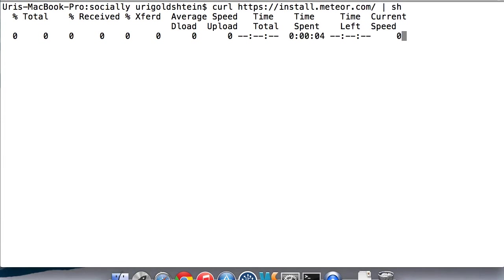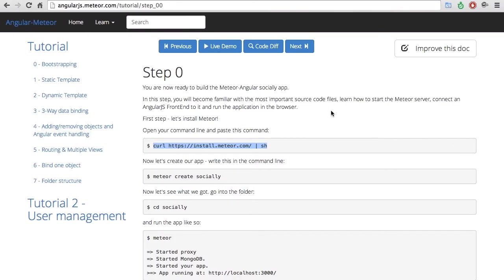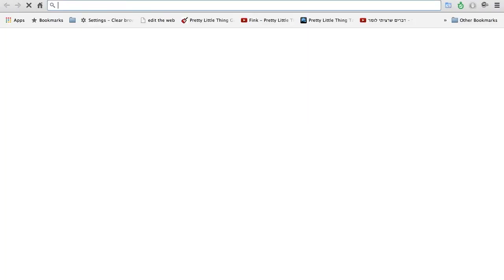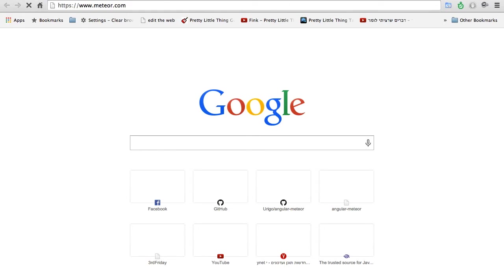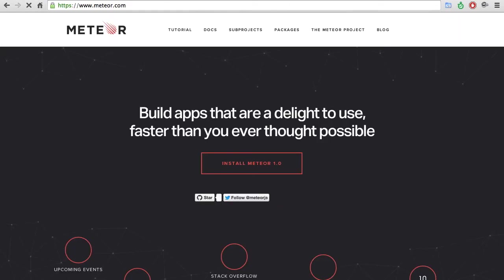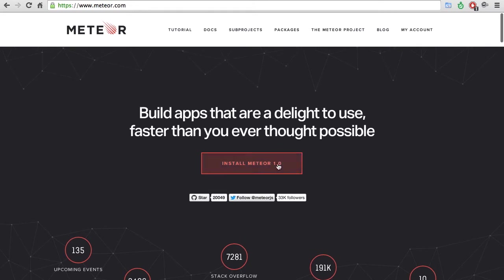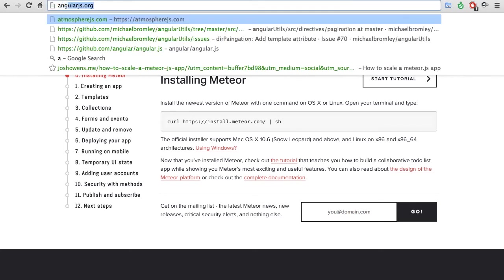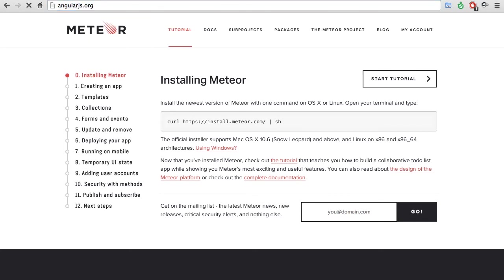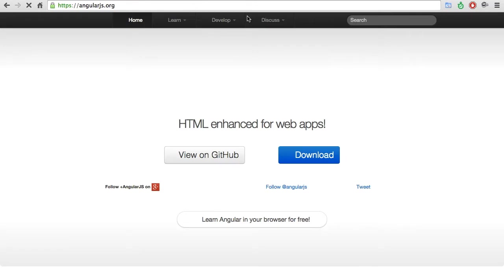While it's installing, it's also good to know the Meteor.com website, which has all the great information about Meteor and how to install it, and also a nice tutorial. And also the AngularJS website, which has also everything you want to know about AngularJS.